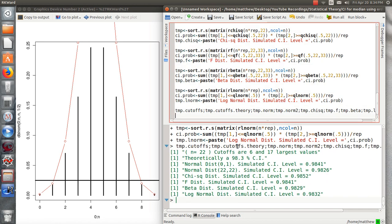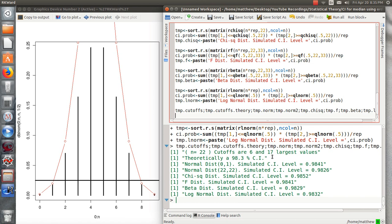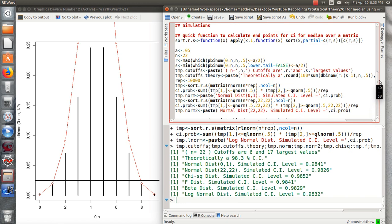Our theoretical confidence interval based on 22 is a 98.3% coverage. When we're in a standard normal, we achieve slightly more, slightly less than this standard deviation, 98.5, 98.4, and an F, and a beta was 98.2, and a log normal was 98.3. So it didn't matter what our underlying distribution was. With a sample size of 22, and we used cutoffs of six, the sixth largest and the seventh largest in our sample, it created a 98.3% confidence interval. That, to me, is just so exciting.